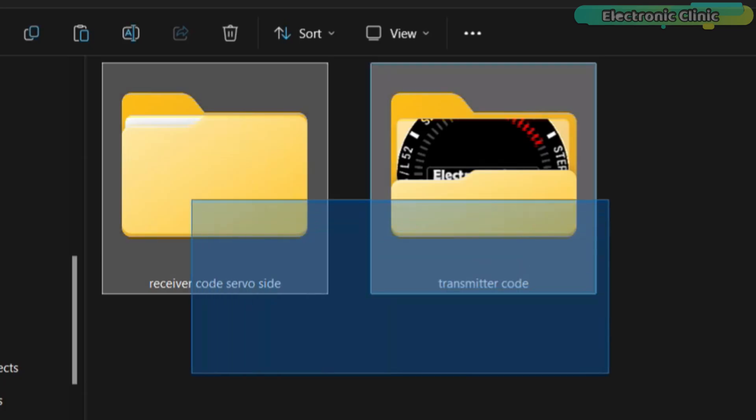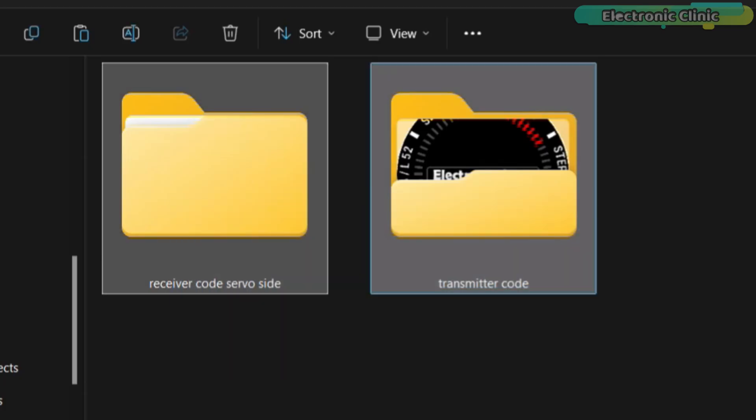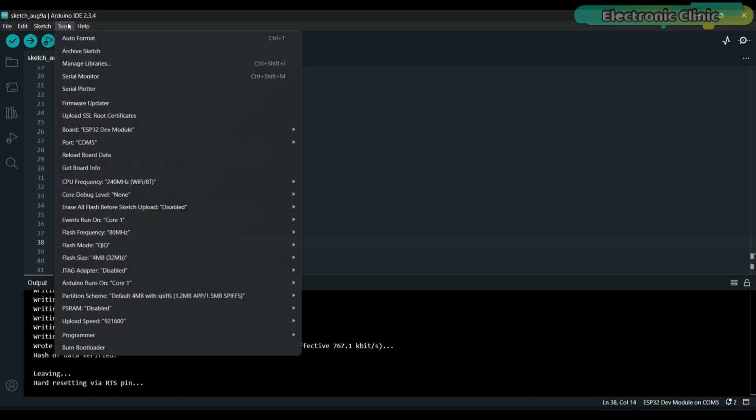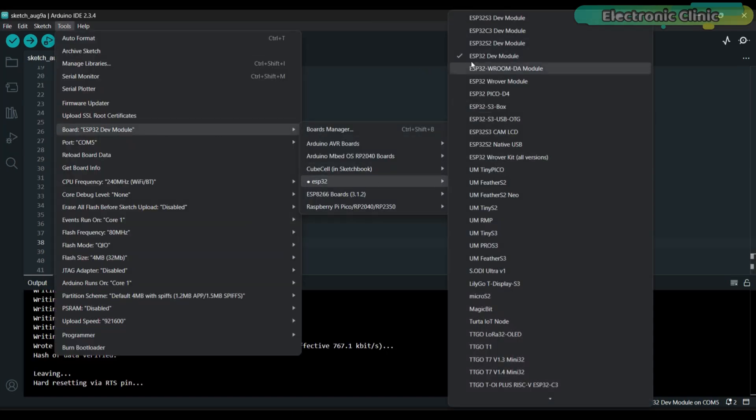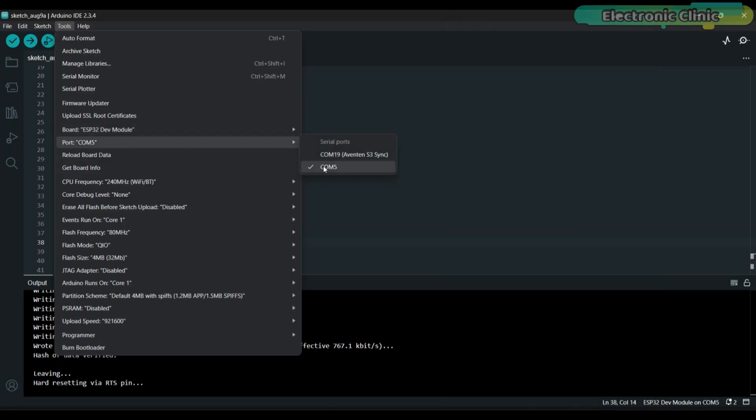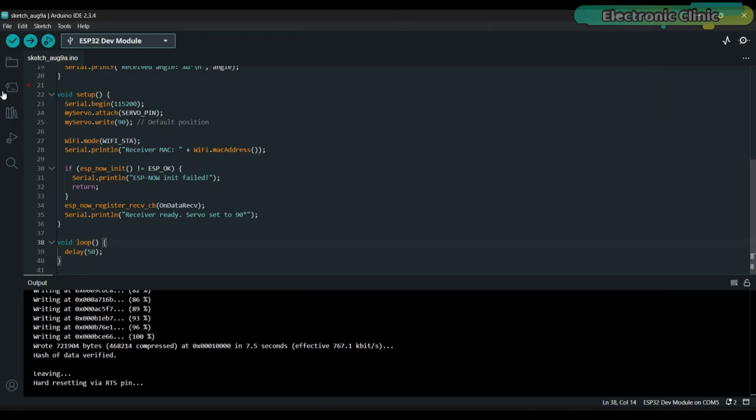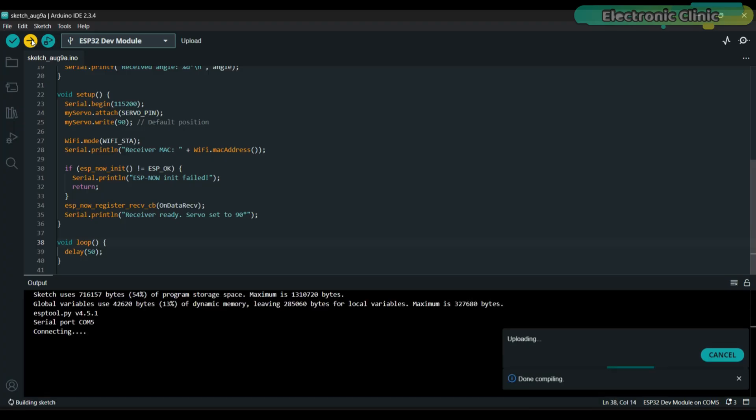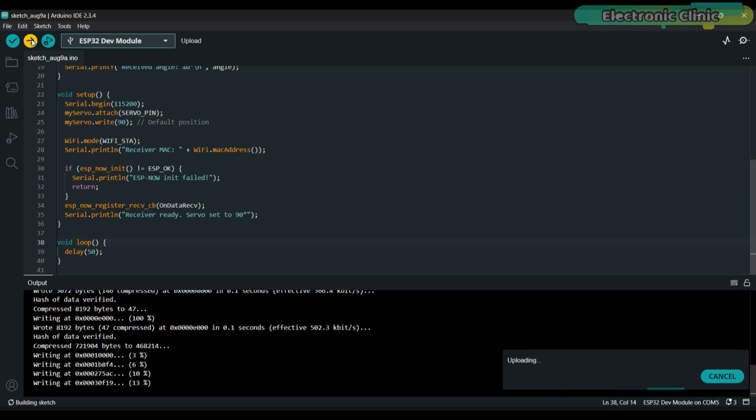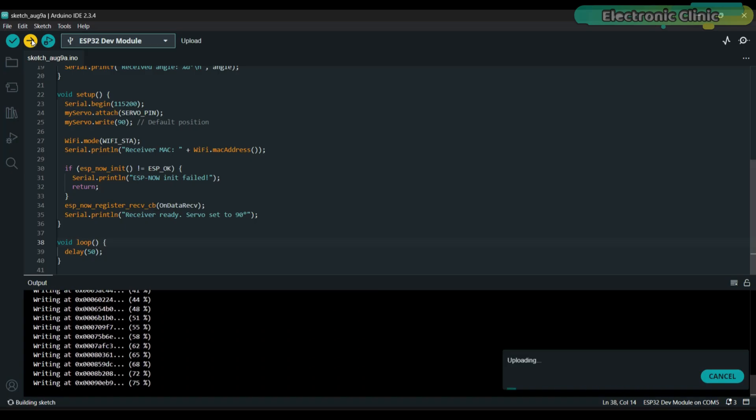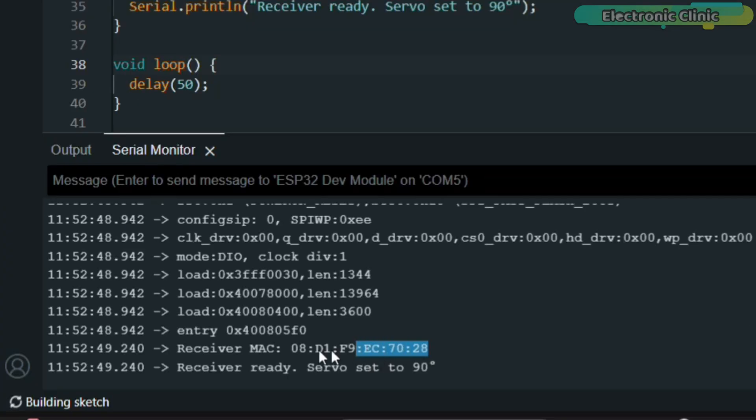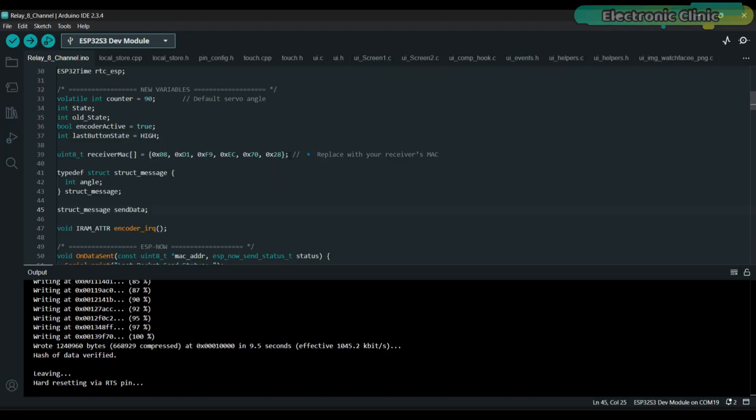First, you need to download both codes, one for the transmitter side and one for the receiver side. Start by uploading the receiver code. Once it's uploaded, open the serial monitor and copy the MAC address shown there. Then paste this MAC address into the transmitter code and finally upload the transmitter code.